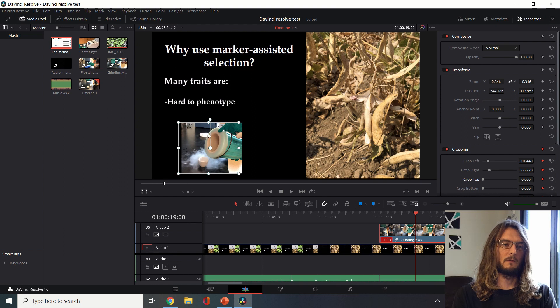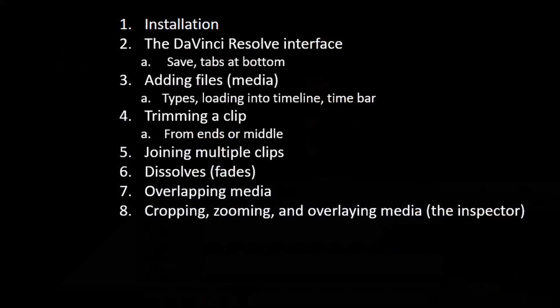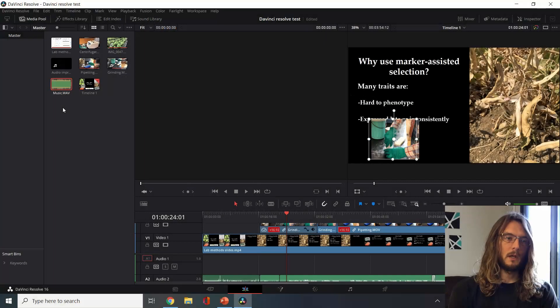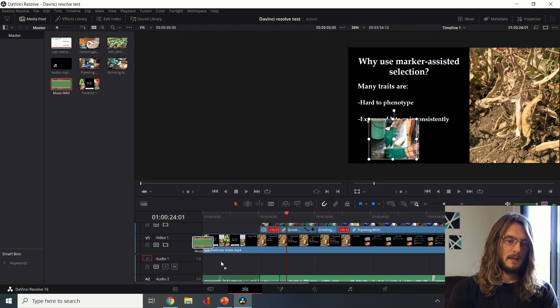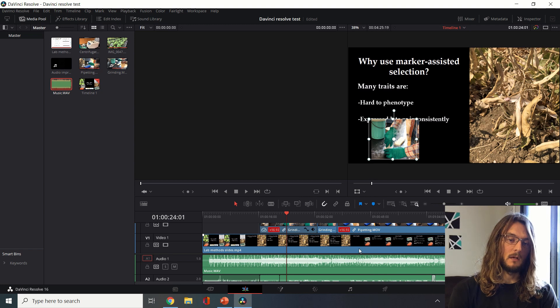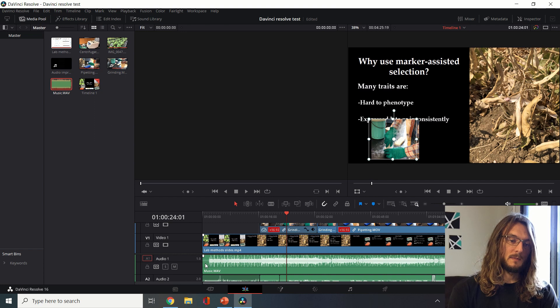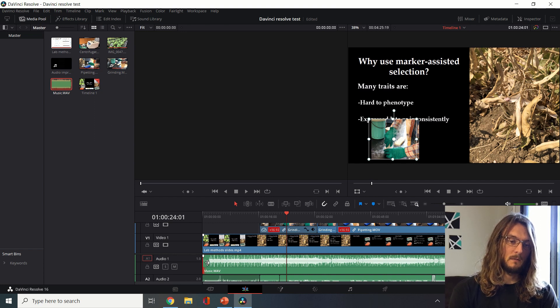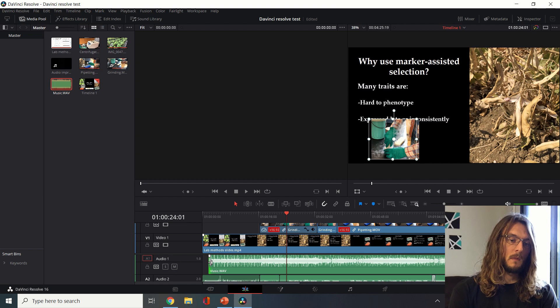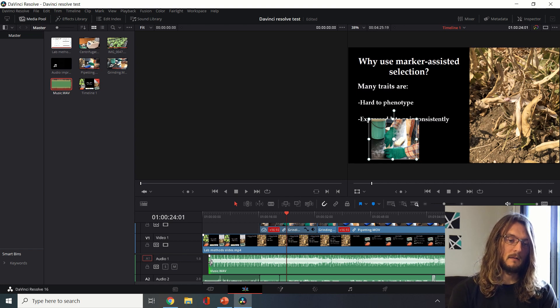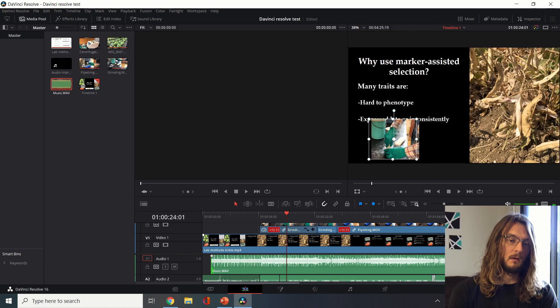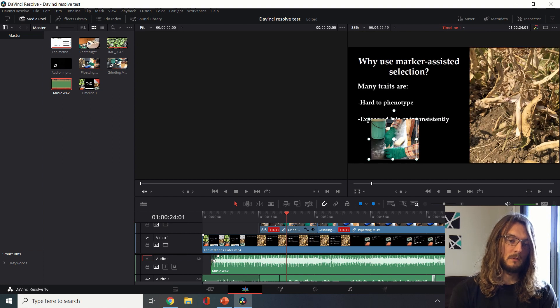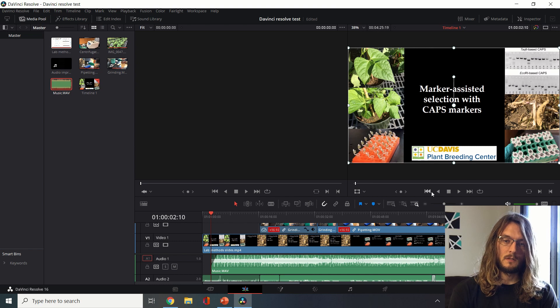We can also bring in audio files. You can see I can just drop that in and this audio file doesn't have any video associated with it. It's just this audio track and we can edit this in a way that's pretty similar to what we have done with our video files. We can trim. For example if we decided later that we wanted that section, we can always bring it back, same with video.